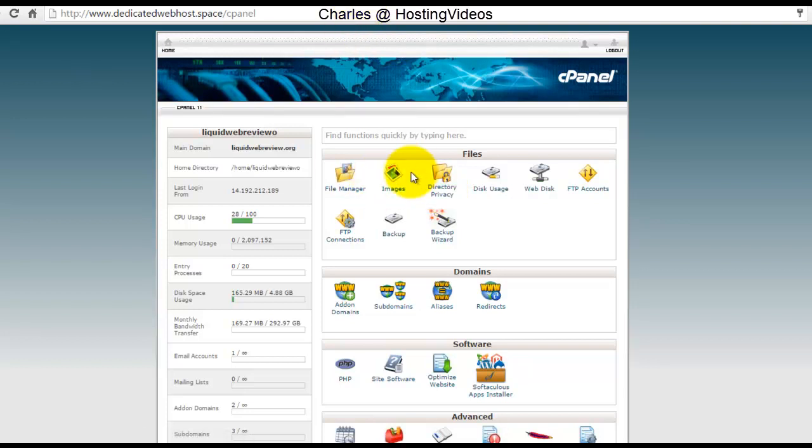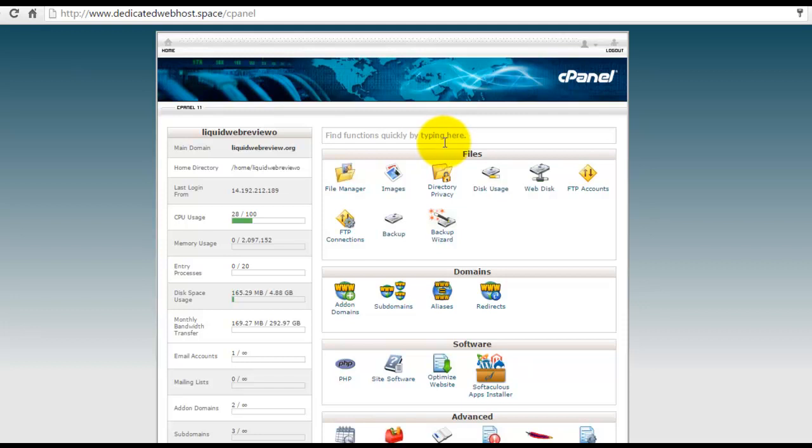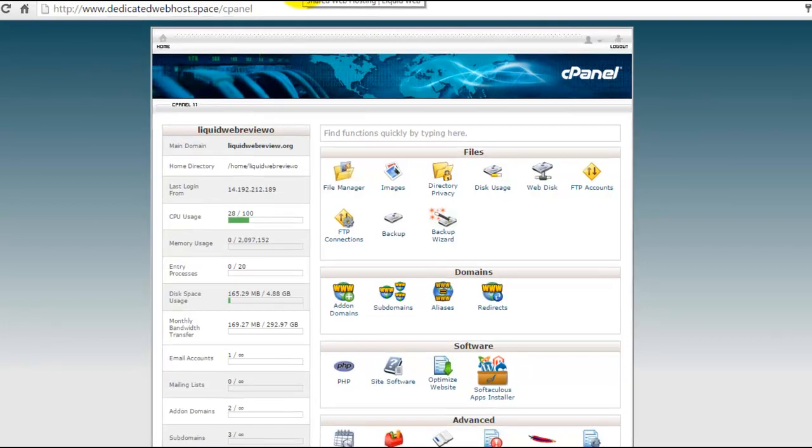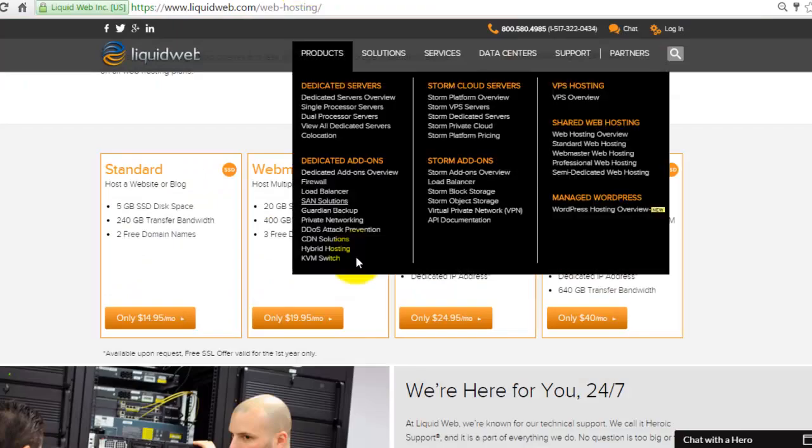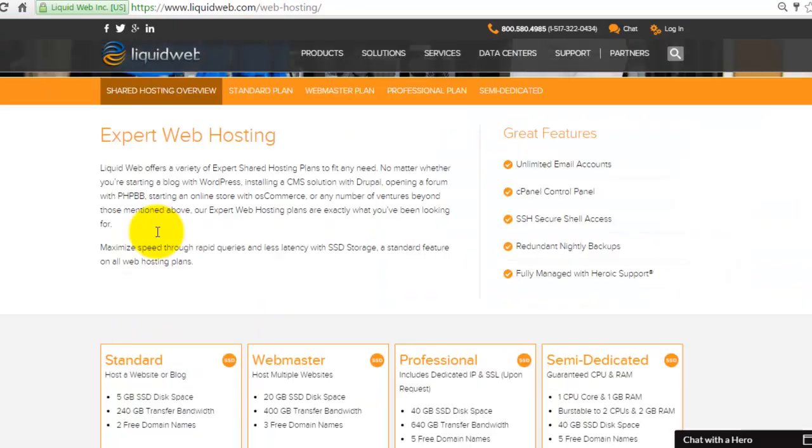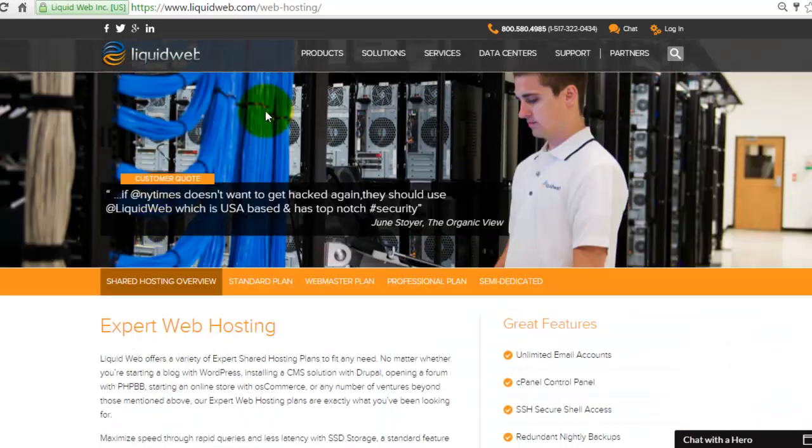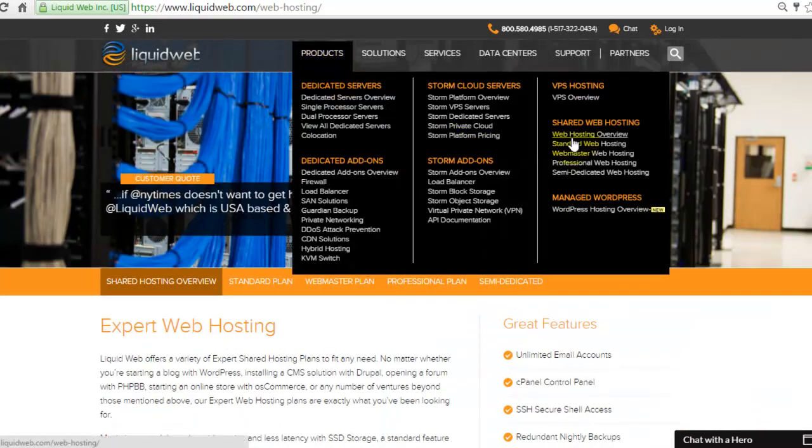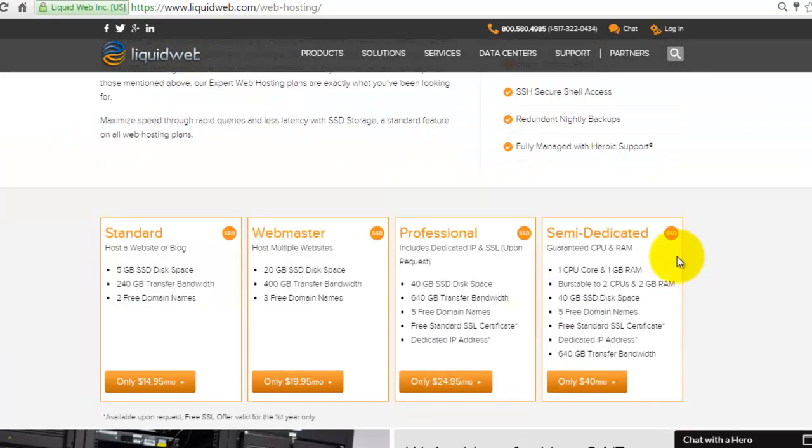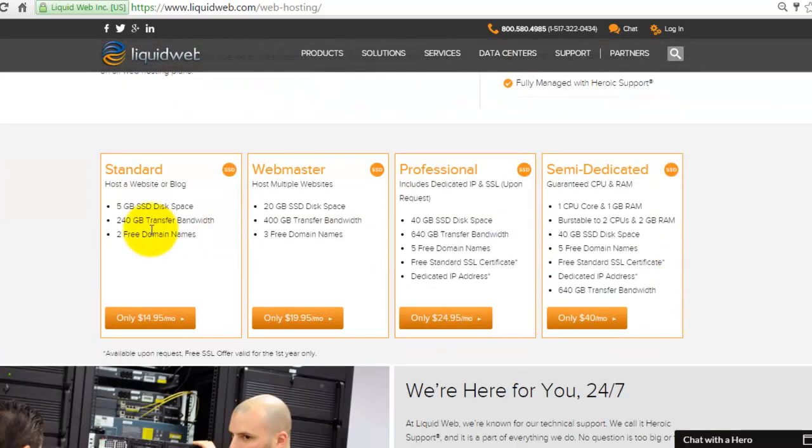Hello guys, this is Charles. You are watching my web hosting reviews. Today we take a look at the Liquid Web cPanel control panel. When we get back to their official website at the web hosting services, you click on the product and go to web hosting overview, and here you will find their four web hosting packages available.